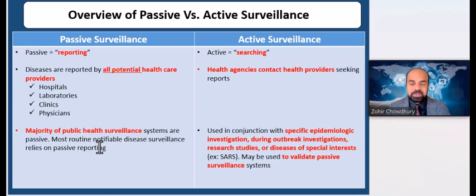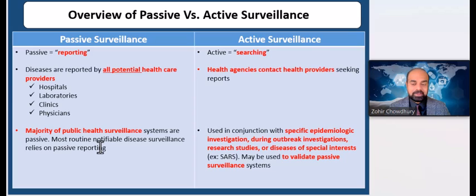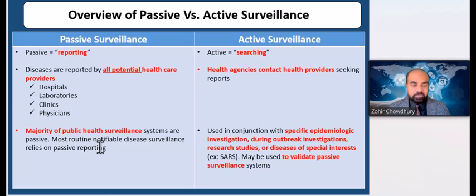In passive surveillance, the physician, laboratory, or other healthcare provider — essentially the reporters — take the initiative in submitting reports by following the list of reportable diseases issued by their state health departments. Passive surveillance is the most common type of surveillance in humanitarian emergencies, and most surveillances for communicable diseases are indeed passive.